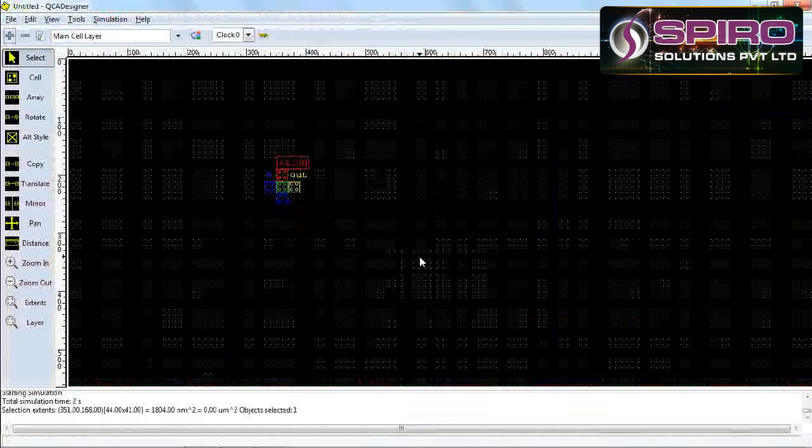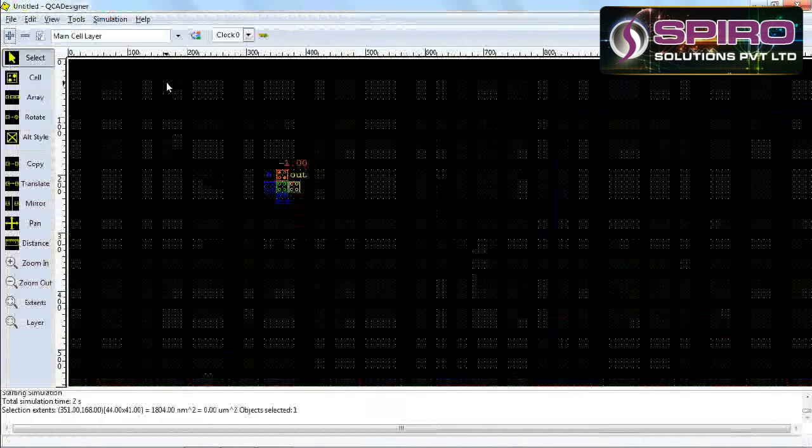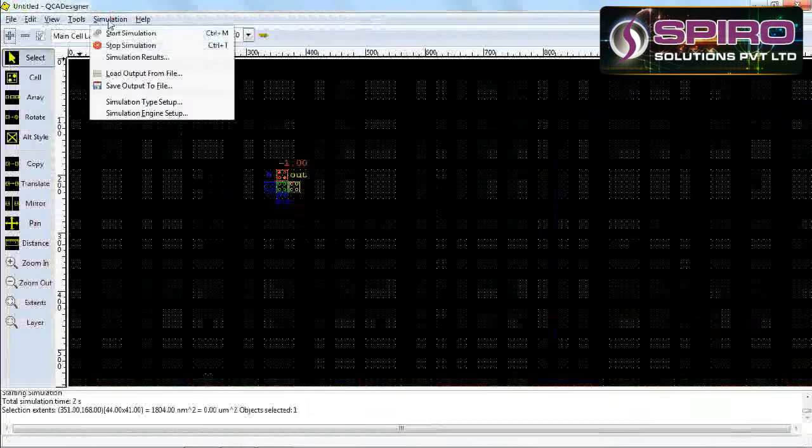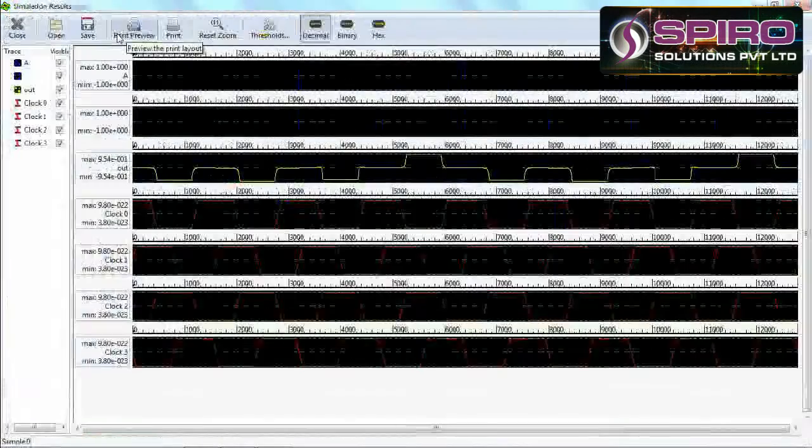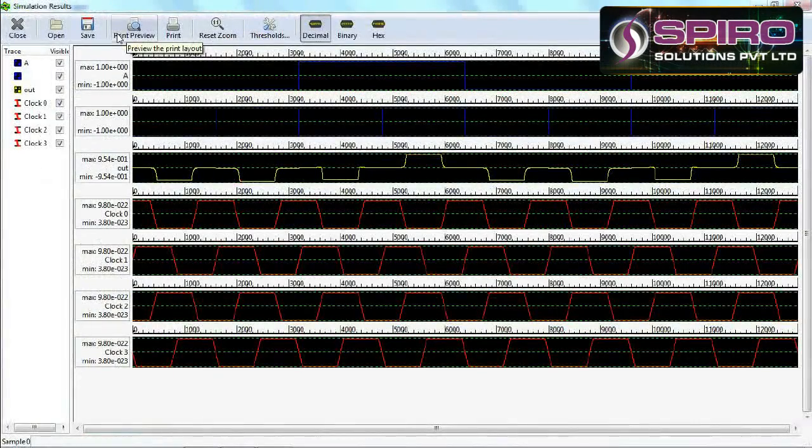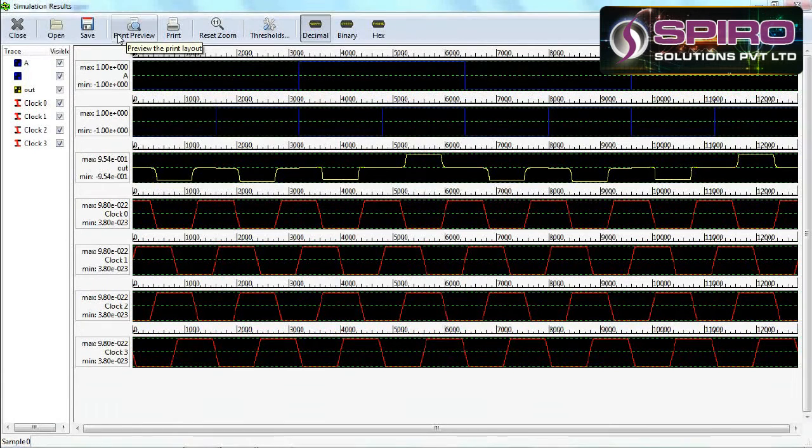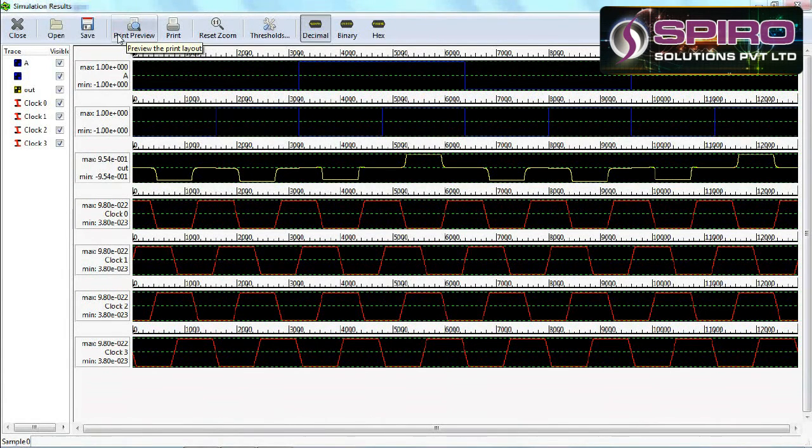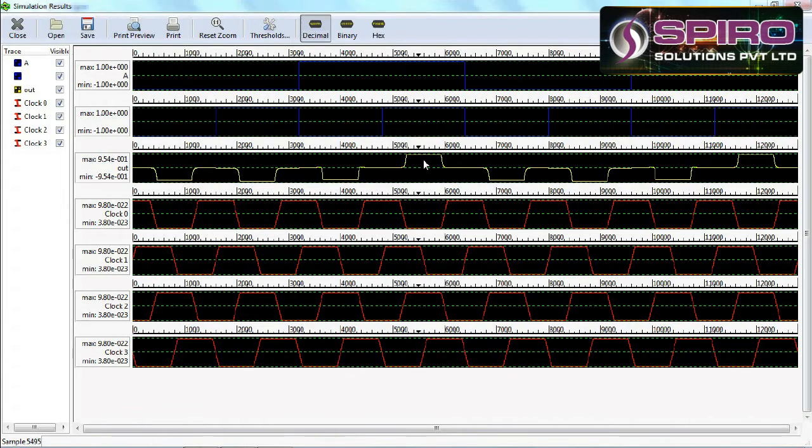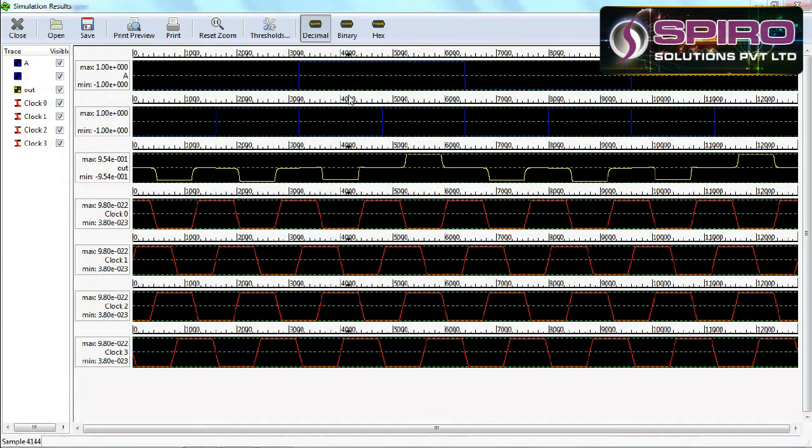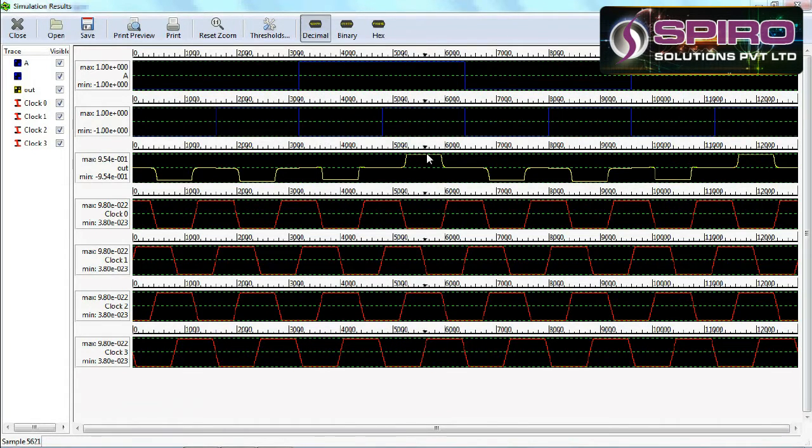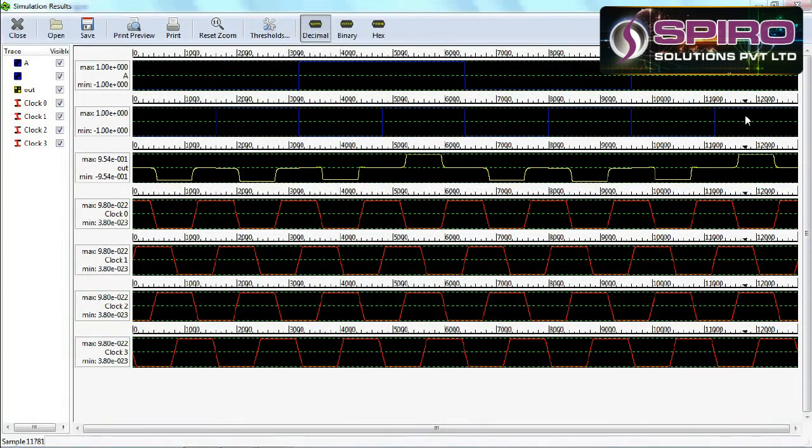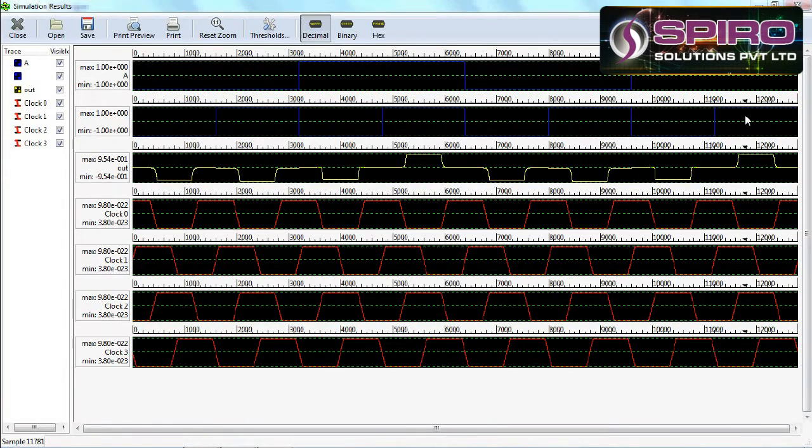Now you automatically get the AND gate function. AND gate means when the output is high, both inputs must be high. Only then you get output high. Here you see, B is high, here A is high, here A and B are both high, so then only you get output high. Same pattern will be repeated. This is the AND gate waveform for the QCA technology tool.